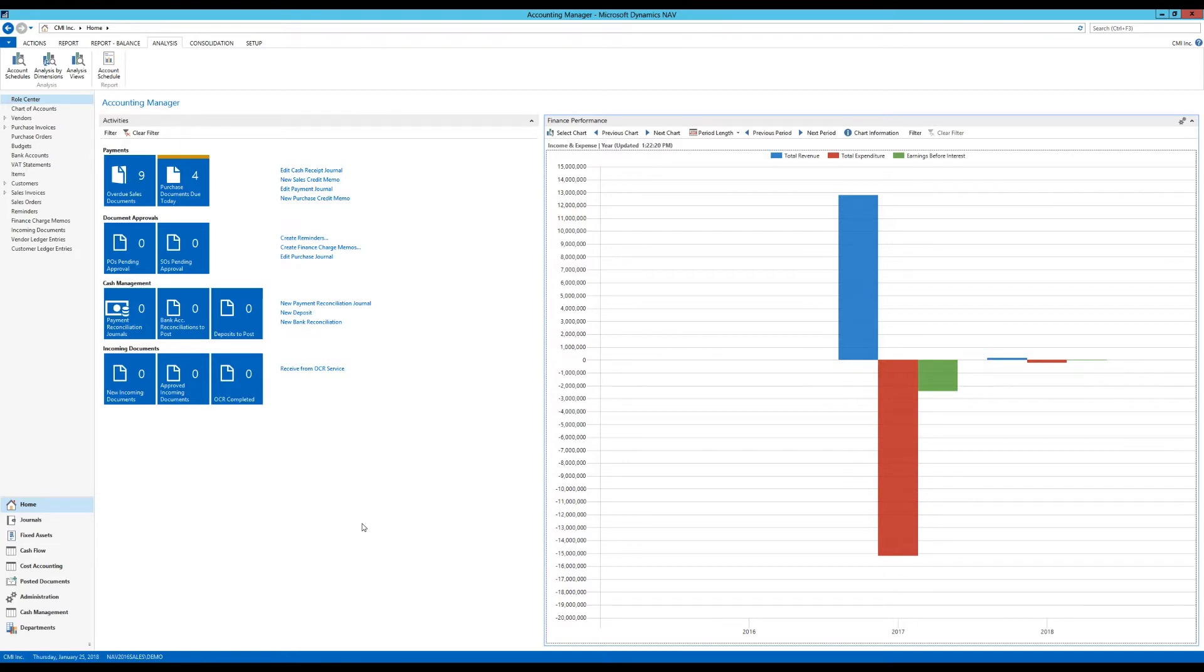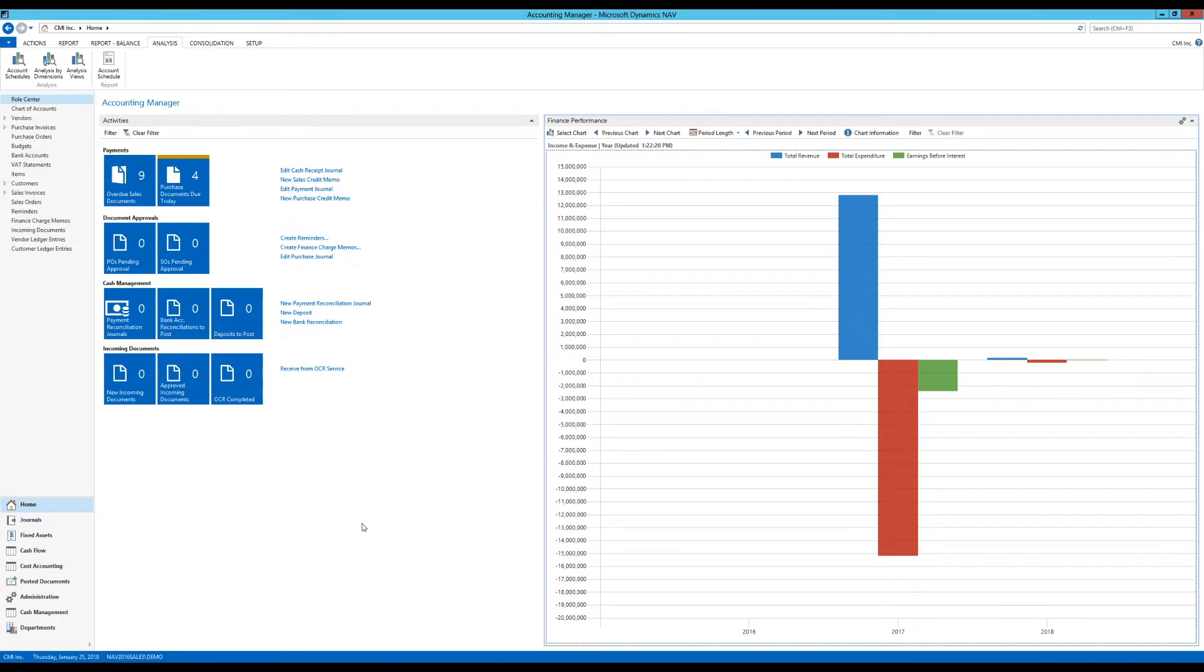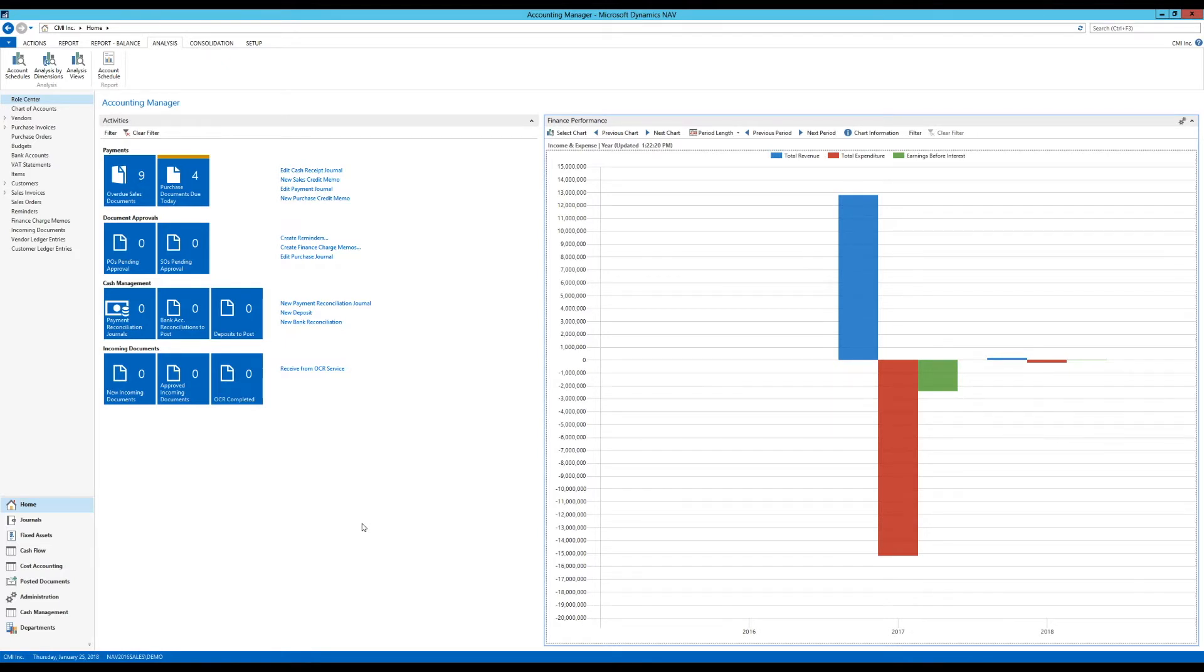Even before the advanced dimensions, analysis views and all of those things, we had account schedules. It was kind of the first reporting, financial reporting. And that has evolved. I'm going to go into just creating a simple account schedule right now, and then I think I'll keep going with account schedules similar as I did with charts. Just move on to a few videos, so stay tuned for more things on that.